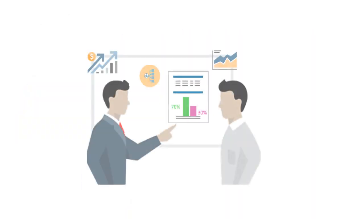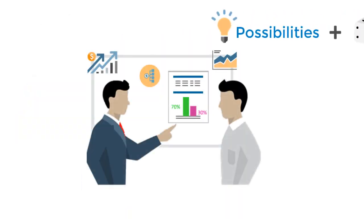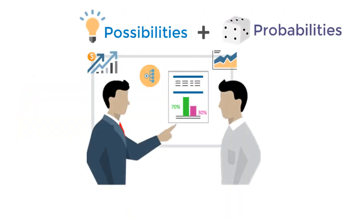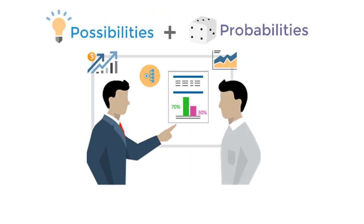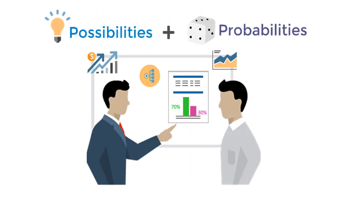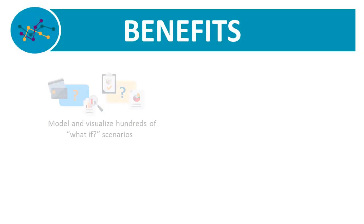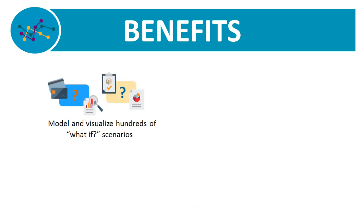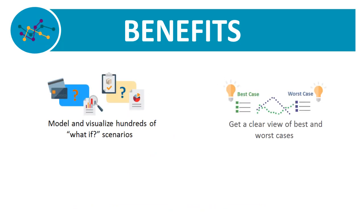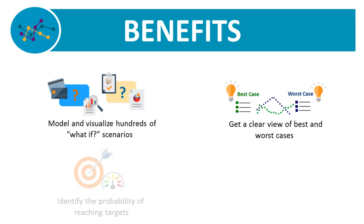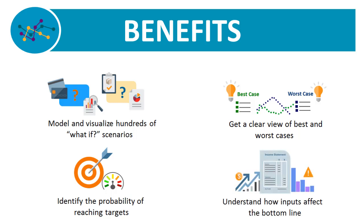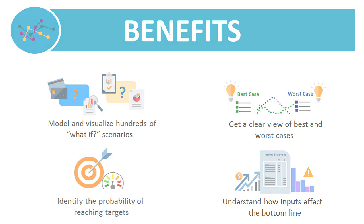This key insight into the range of possibilities and probabilities in your model optimizes decision-making. With simulations, you can automatically model and visualize hundreds of what-if scenarios, get a clearer view of potential worst and best cases, identify the probability of meeting specific target goals, and understand how key inputs, especially uncertain ones, affect your bottom line.